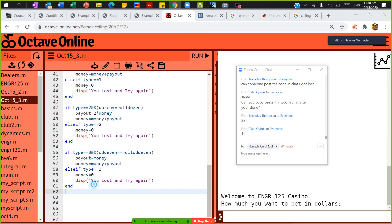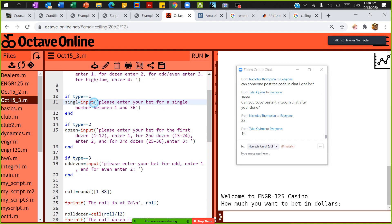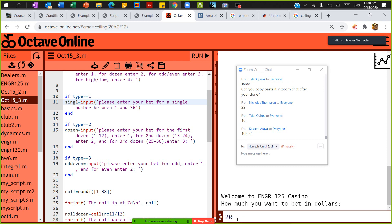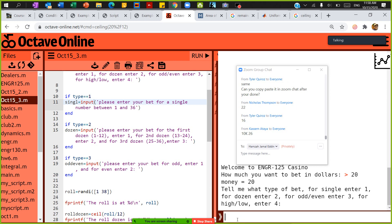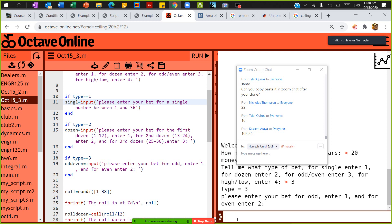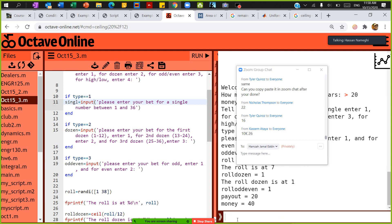Some people suggested 22 and 16. I'll save and run. I'll bet $20. This time I'll bid on type 3 — odd or even. I'll select odd, press 1. There you go — I won! I put $20 and got $40 back.